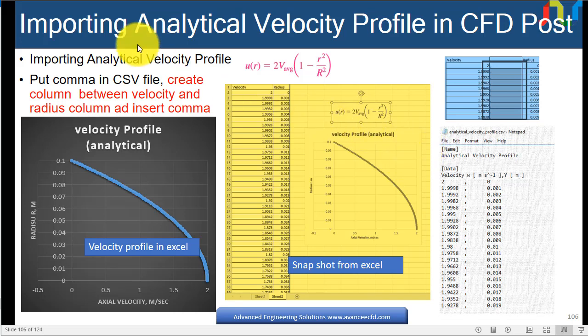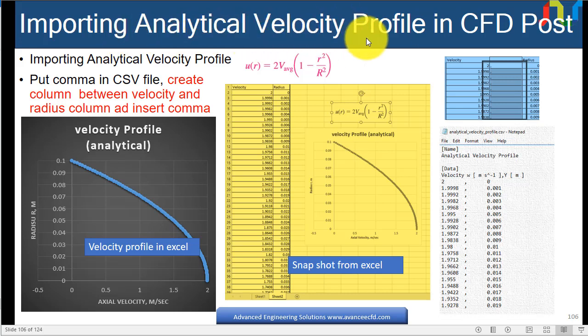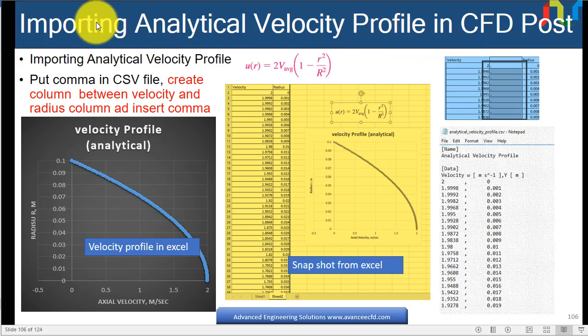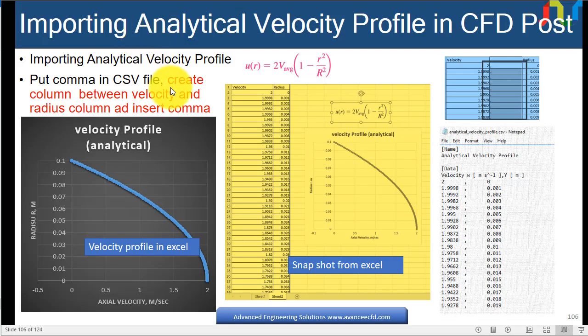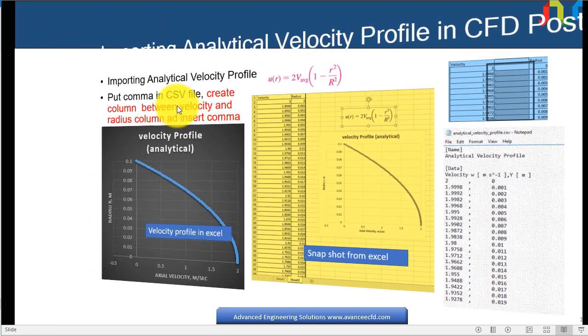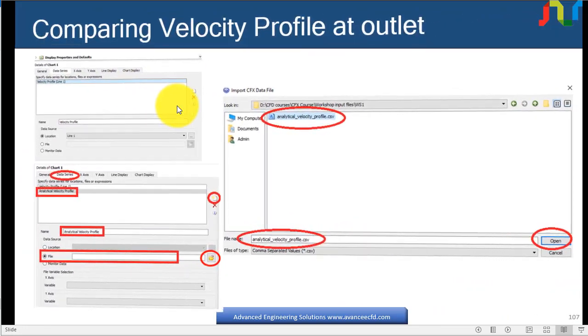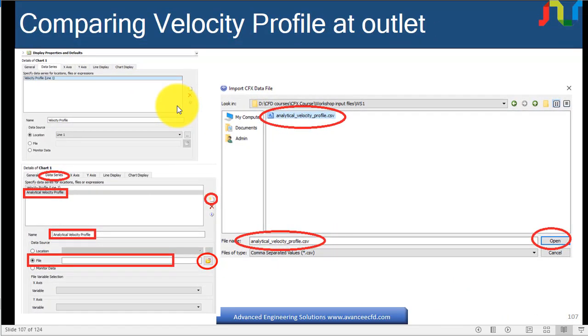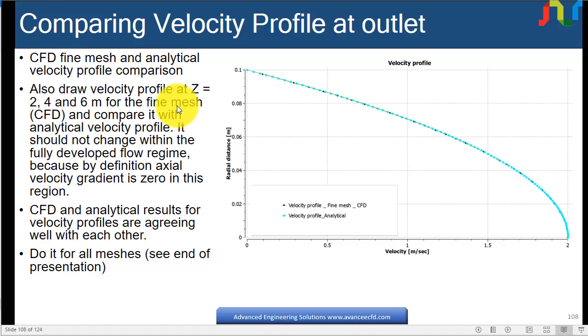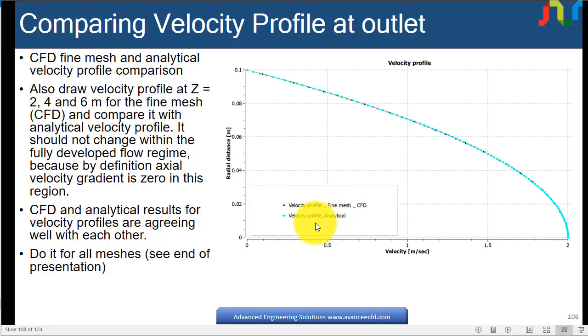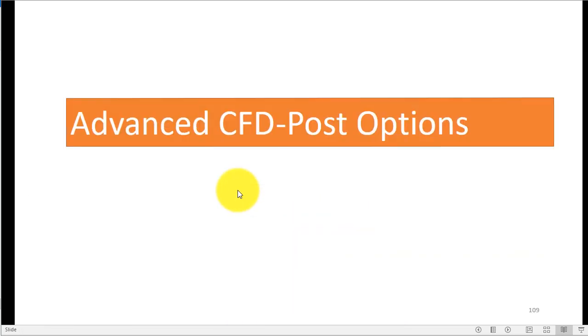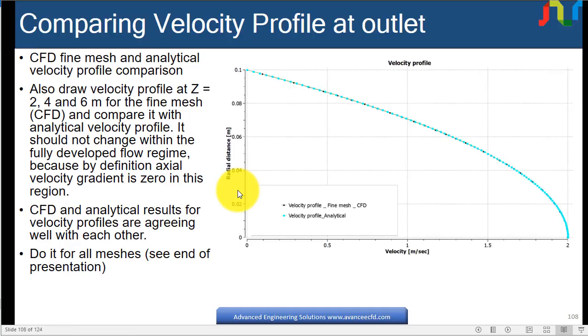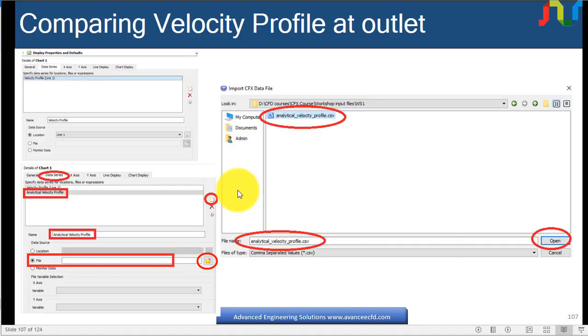Now we will discuss importing the analytical velocity profile into CFD post and comparing the different velocity profiles from different meshes. First we will compare the fine mesh with the analytical result, and then we will also compare with the other meshes.